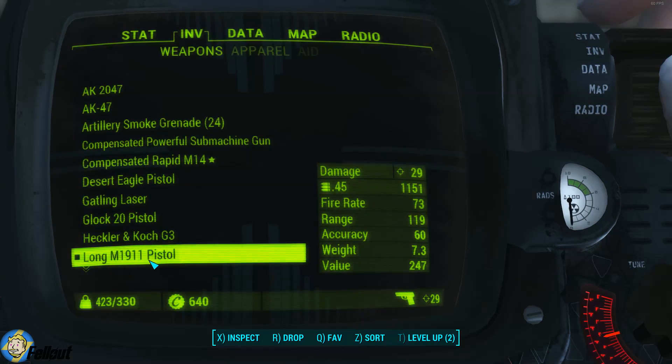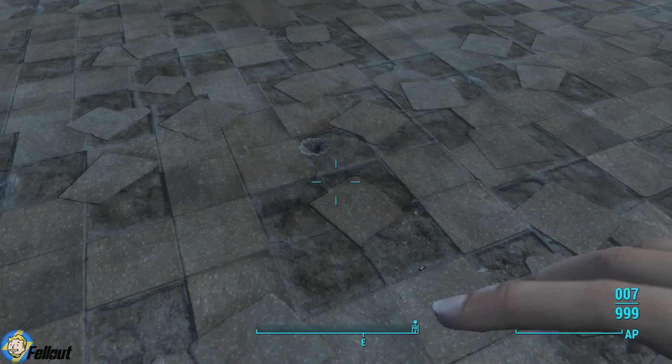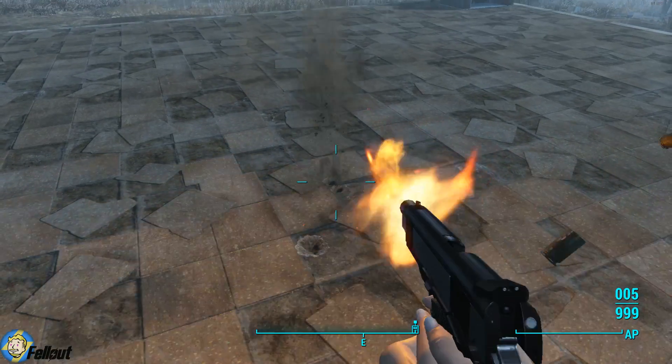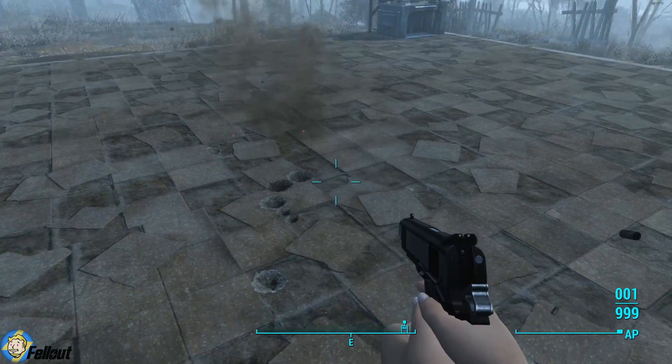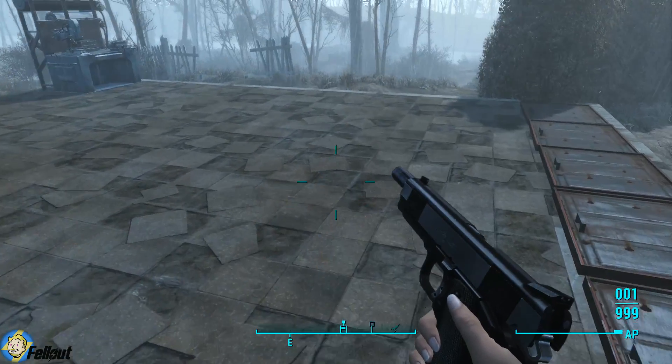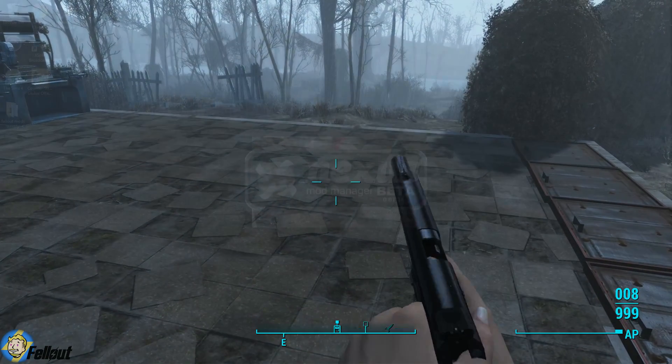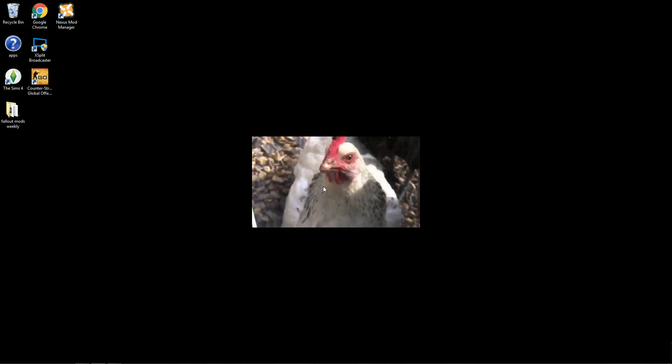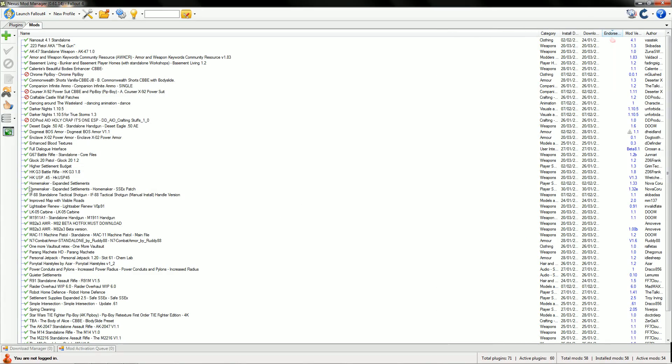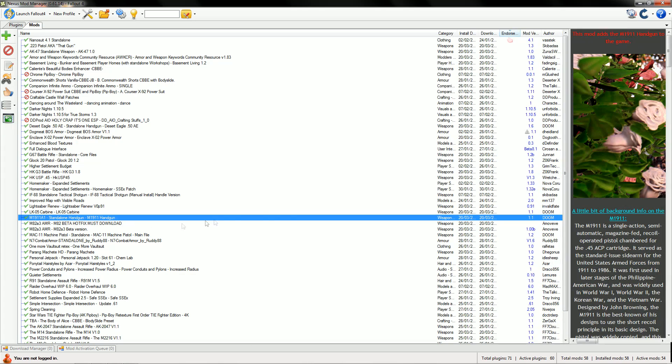First, find out which weapon mod is affected. It's the 1911 mod I'm using at the minute, but I'm sure there's quite a lot of others affected too. Go to your Nexus Mod Manager and look down the list.